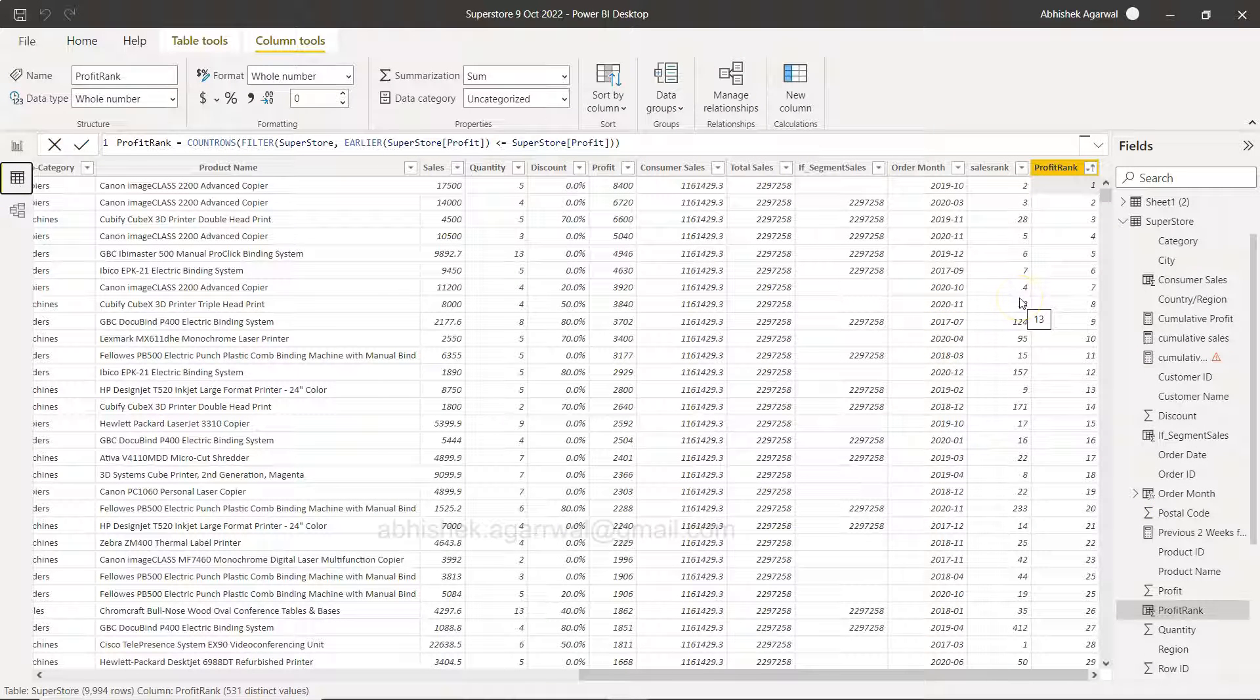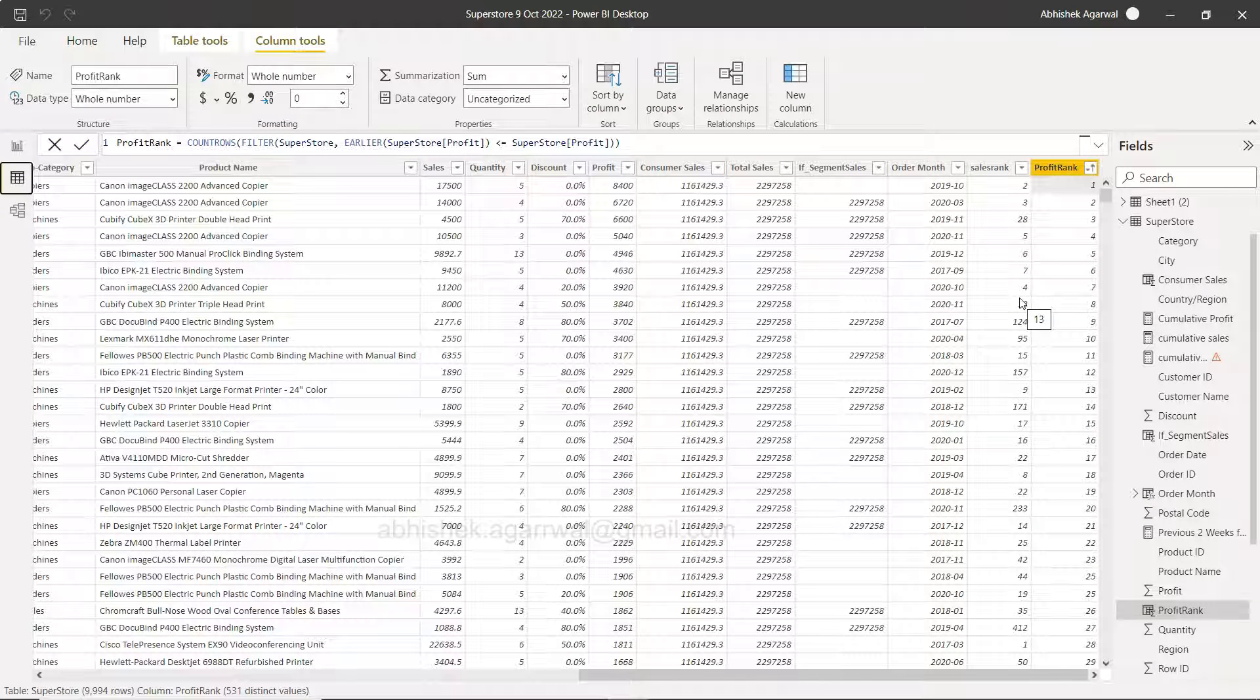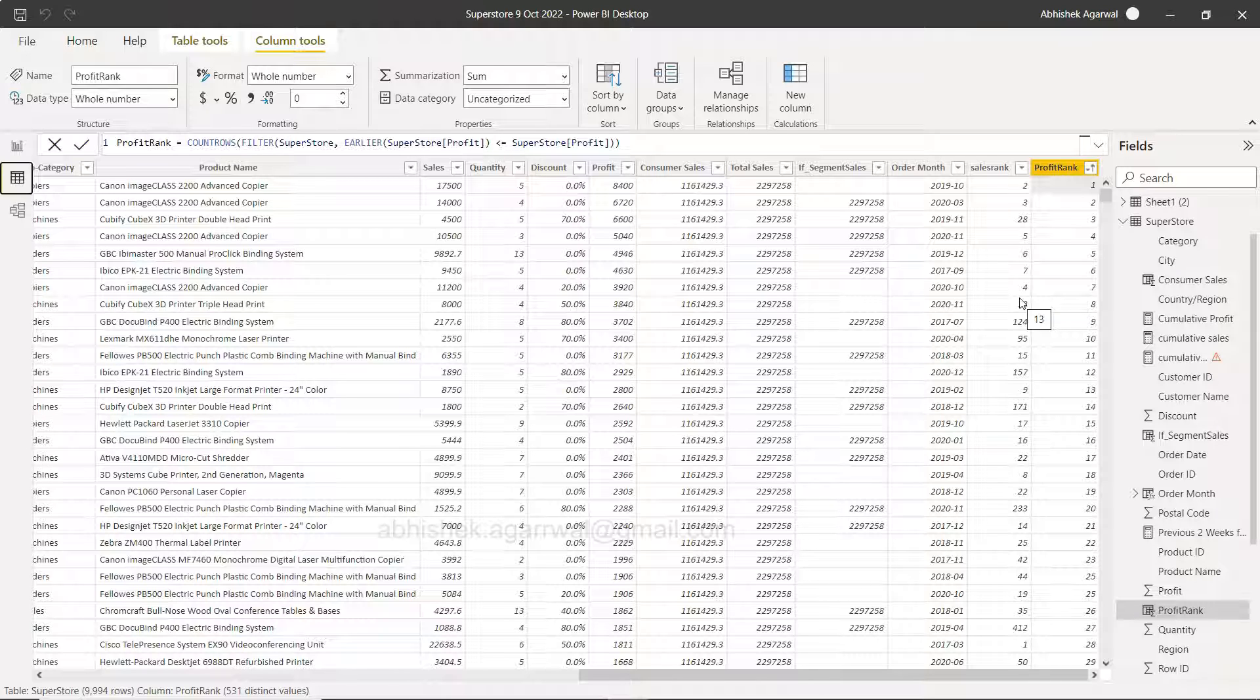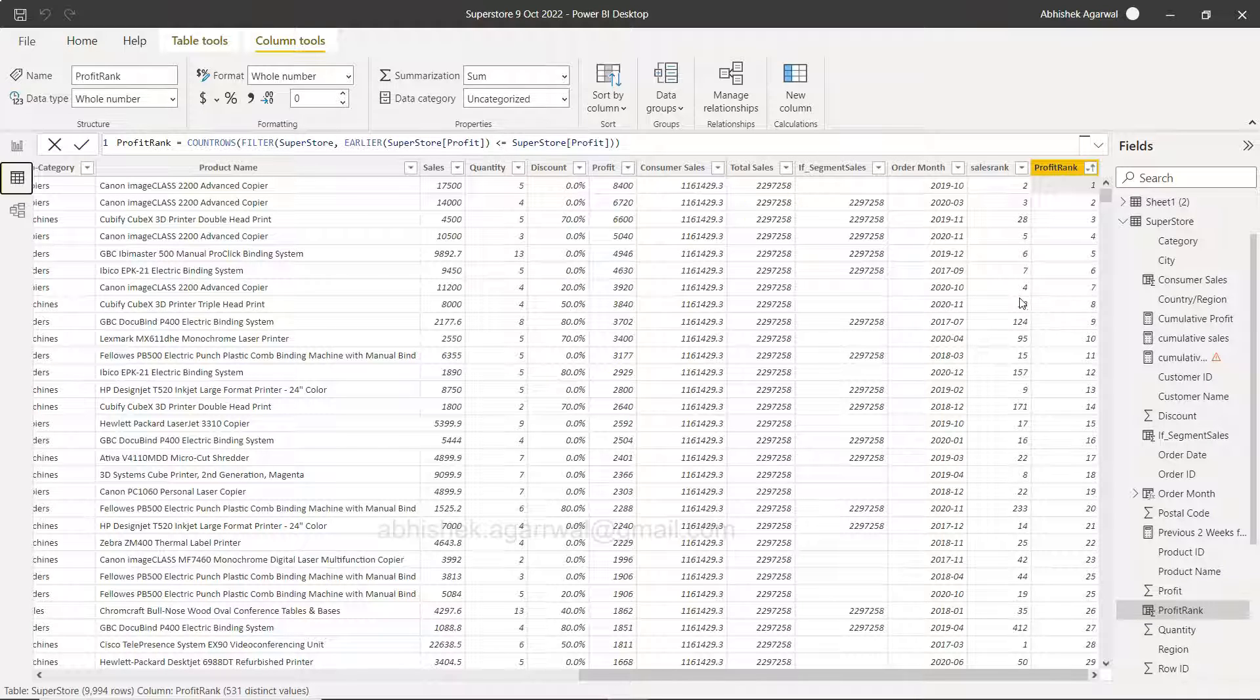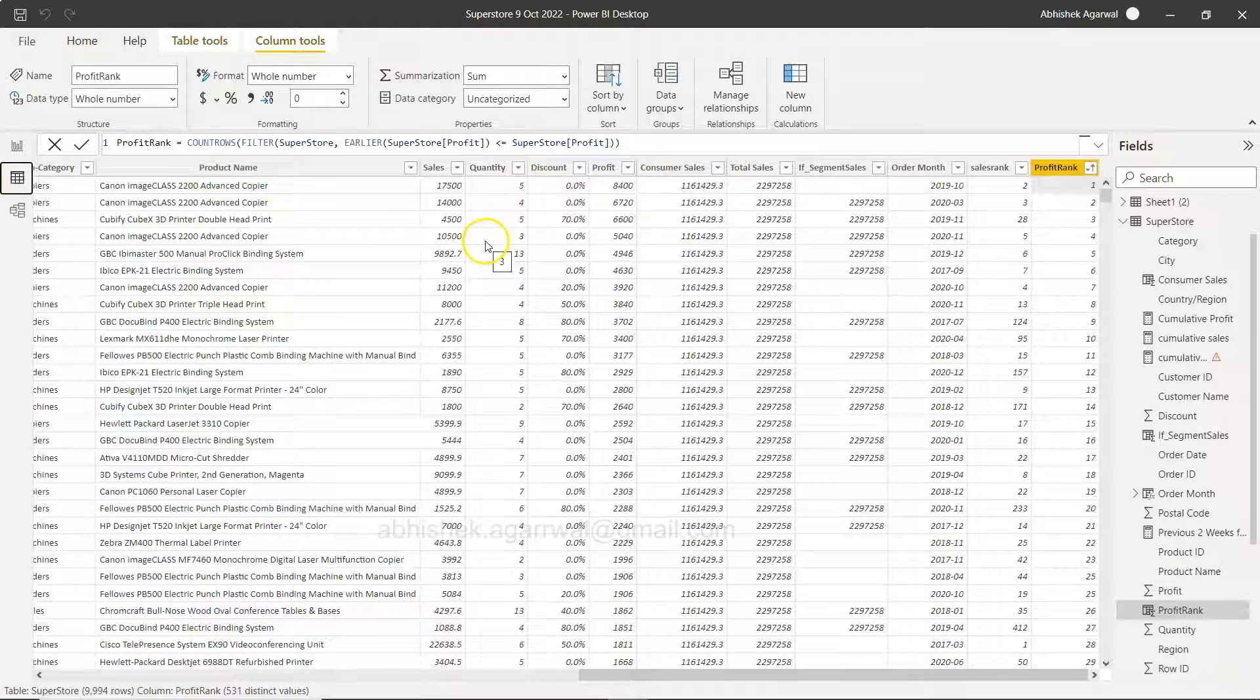But my objective was that I want to show you how you can calculate this. So it depends on the scenario you are trying to solve. This should help you creating rank within the data table of Power BI and without the rank function. So that's about it and I'll meet you in the next video with a new topic.